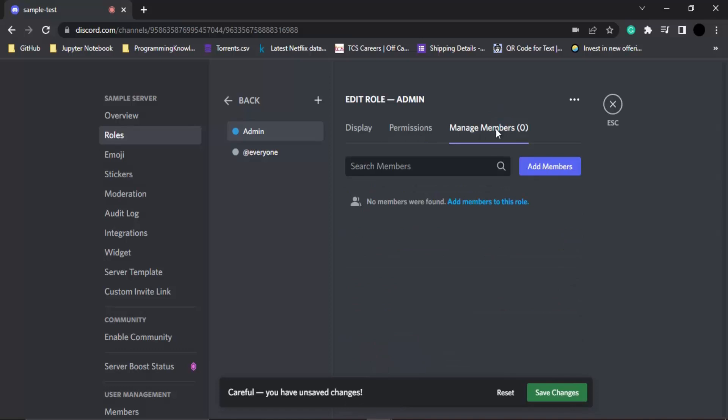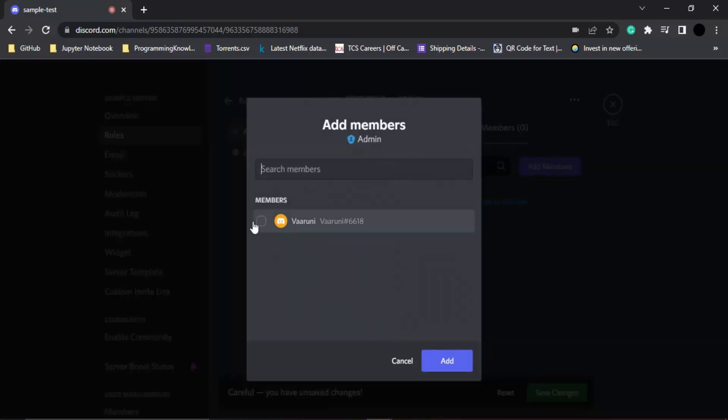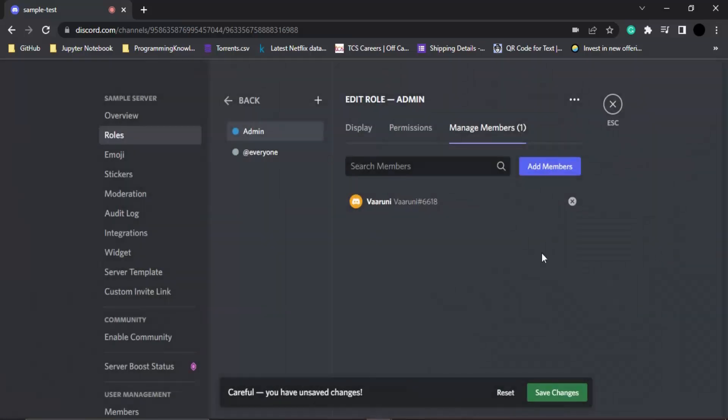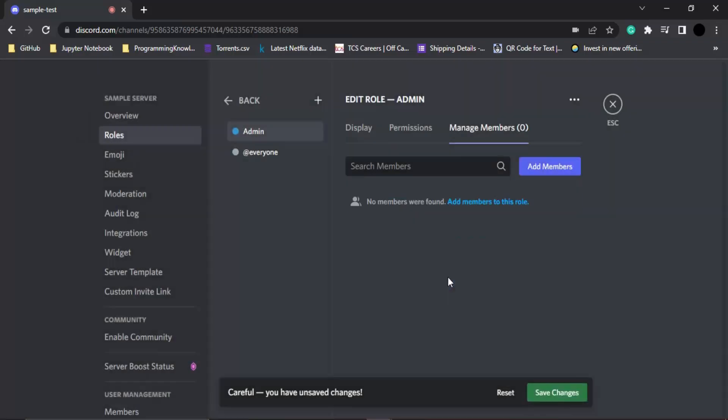Simply click on the add members button. There is only one member on my server, so let's click on that and click on add. This particular member is now assigned to this role. If you want to remove the members, you can simply click on this cross icon, so that member would be removed from that particular role. Let's confirm this by clicking on remove.